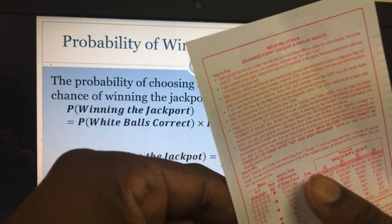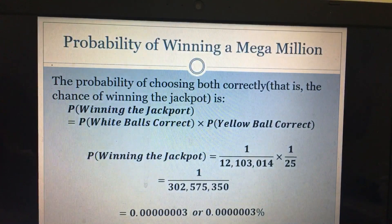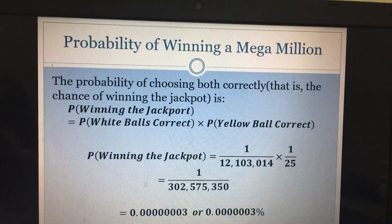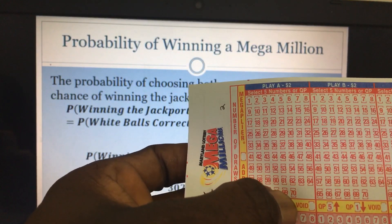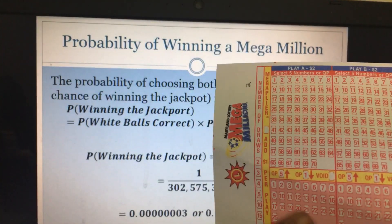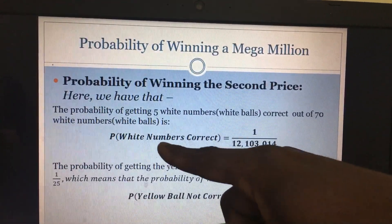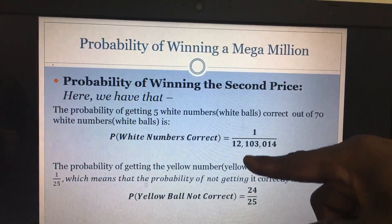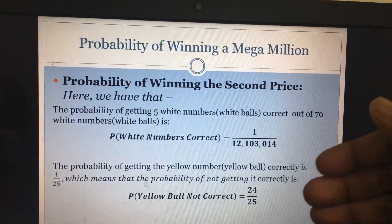Sometimes it's not just the jackpot — there's also a second prize. To win the second prize, you only need to get the five white balls correct, with no gold ball. That wins you one million dollars. We already know the probability of getting the five white balls correct is 1 out of 12,103,014, from our earlier calculation using C(70,5).